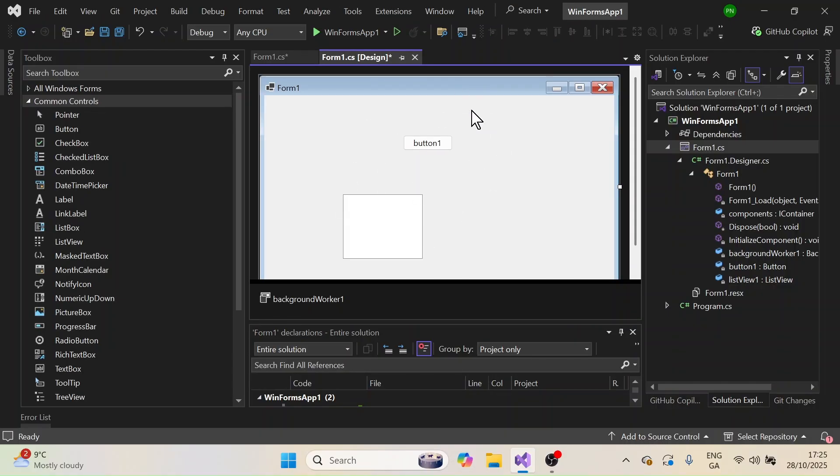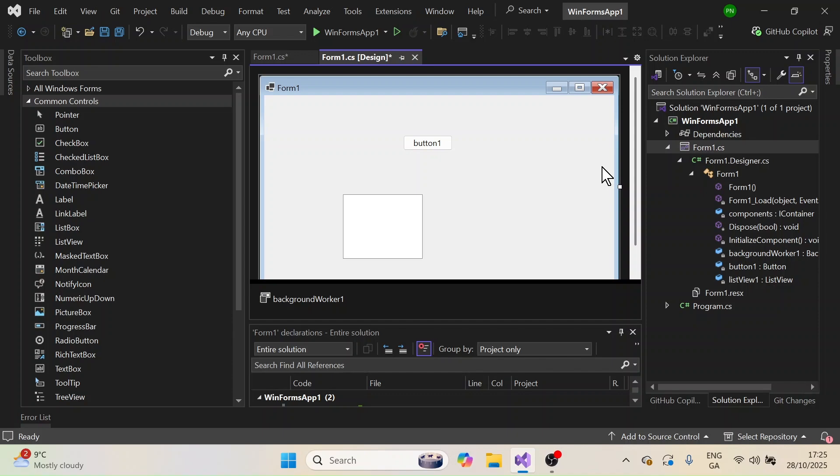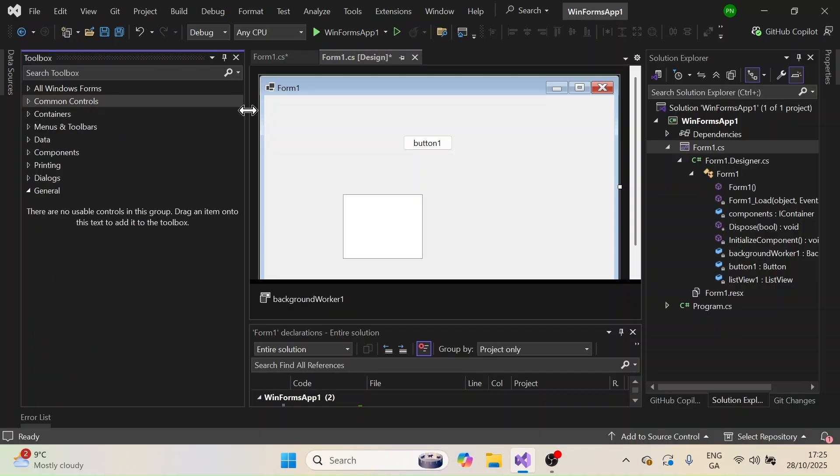Now the other thing that may happen is that there could be a bug in your Visual Studio due to which these things are not available, the toolbox is not available.